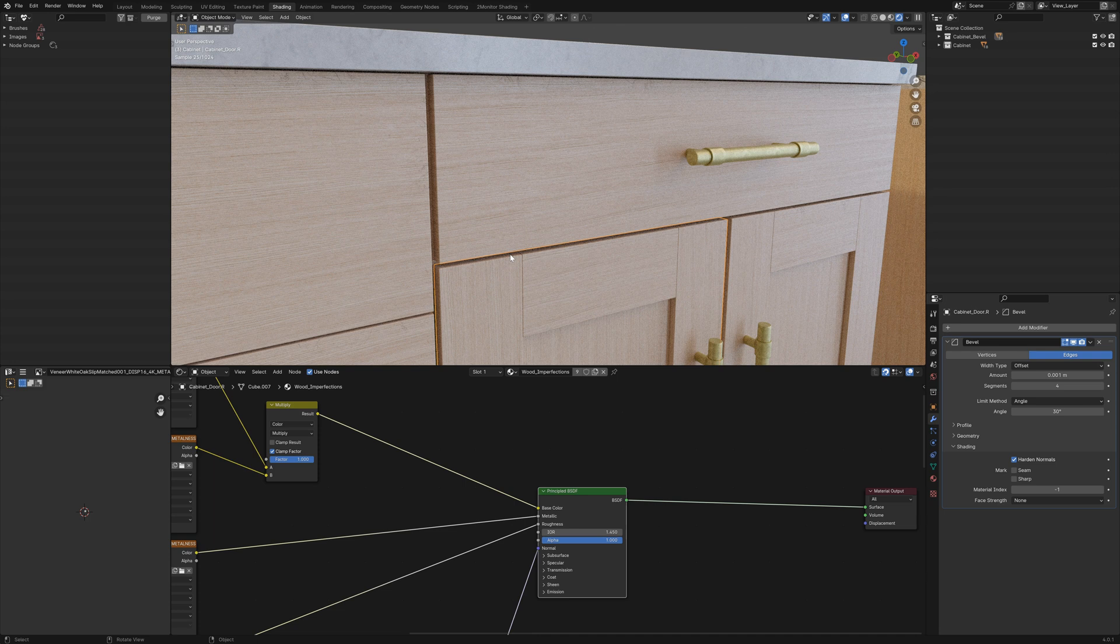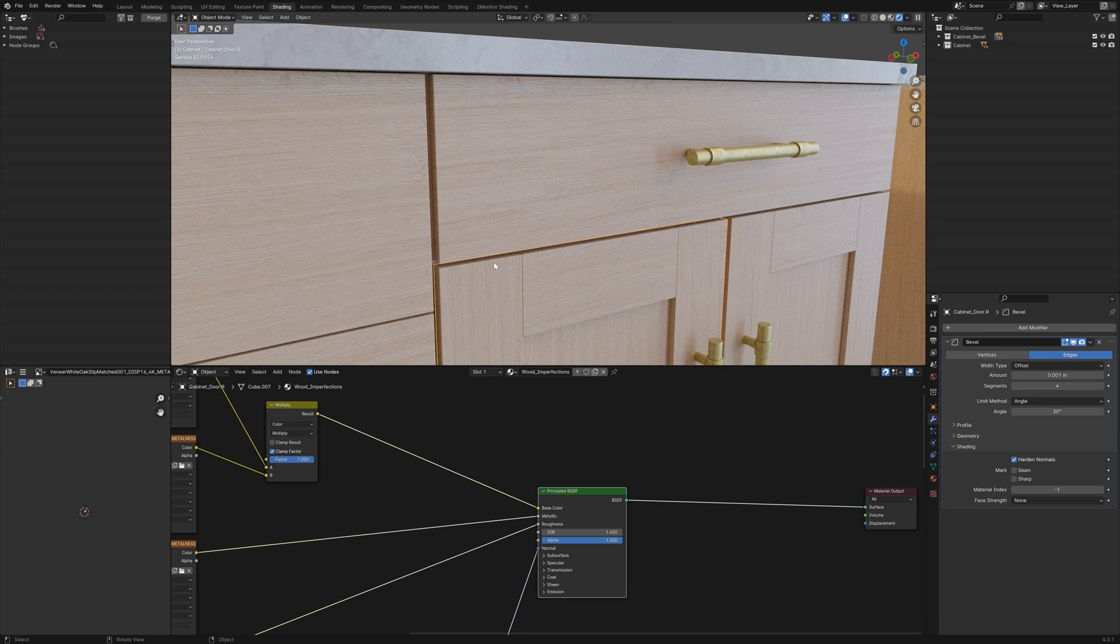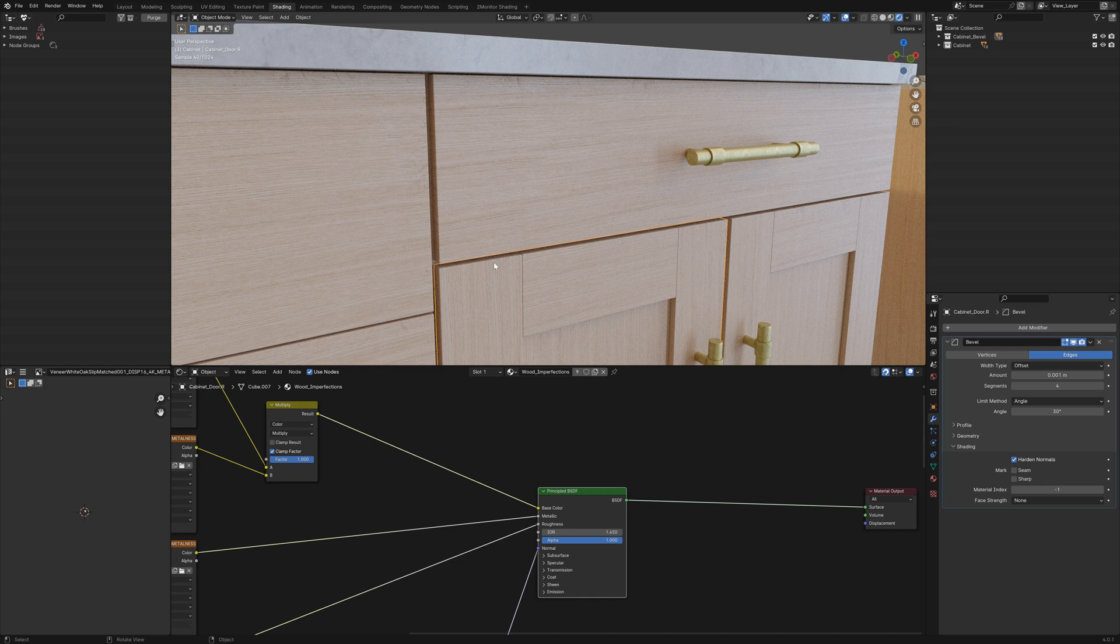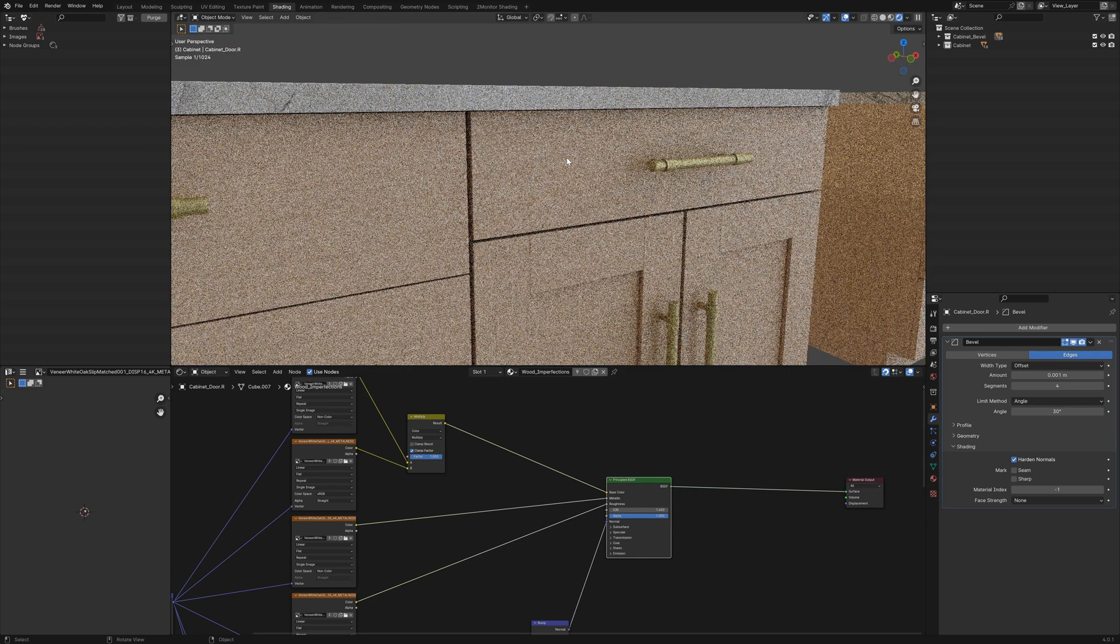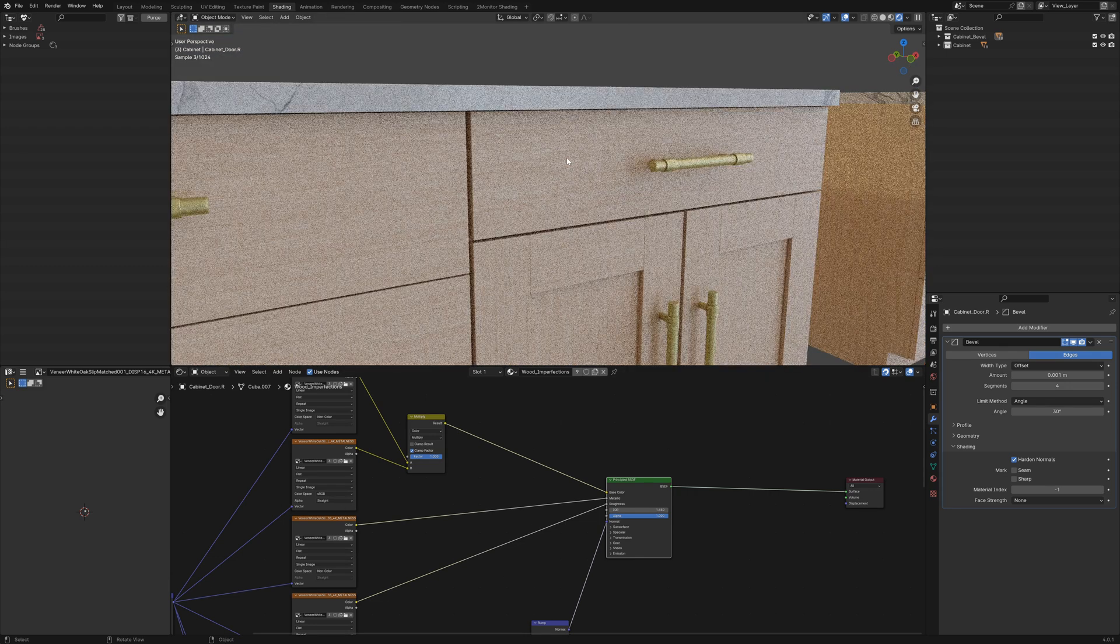You don't want to overdo it with these things, unless you're obviously trying to make a really beaten up piece of furniture or a really kind of scruffy model in terms of the dirt. But you want to incorporate at least some of these things, even if you're going for a clean look.